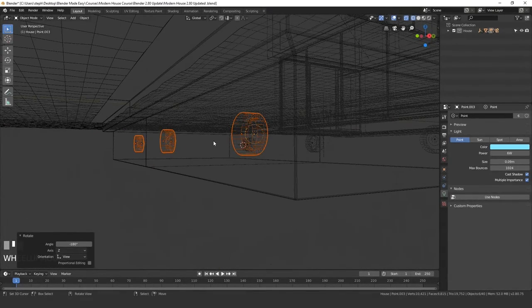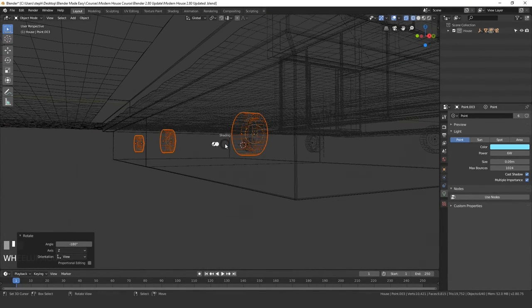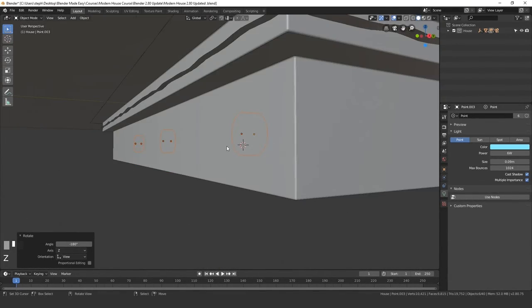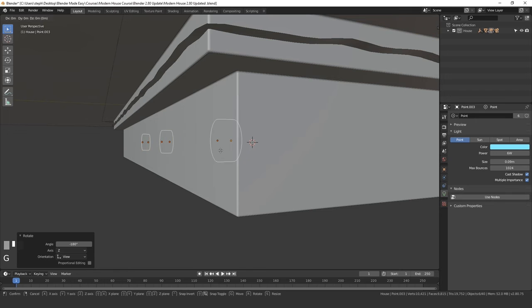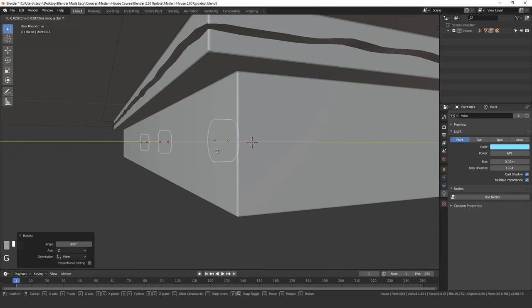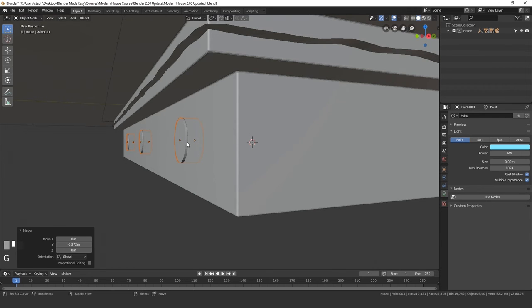Go into this view and make sure it's in line. Go into solid view, press G, Y and drag it back just so that these are peeking through just like that.